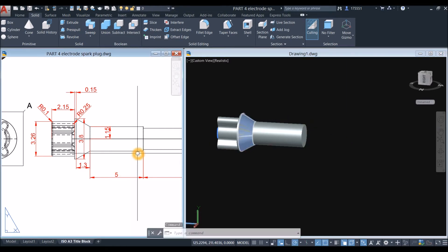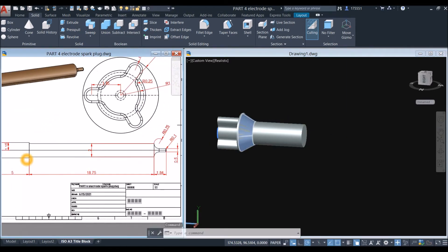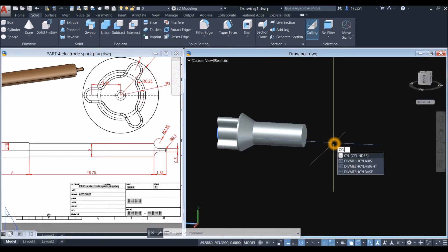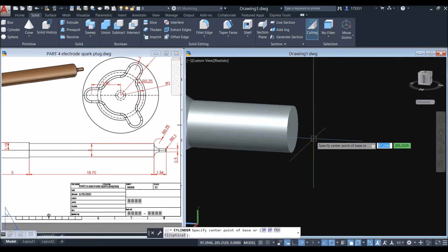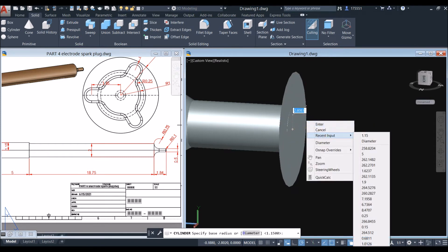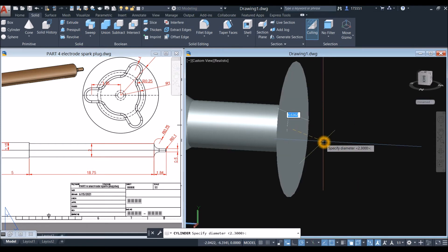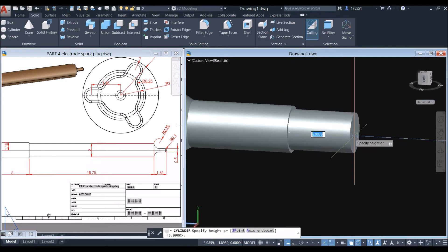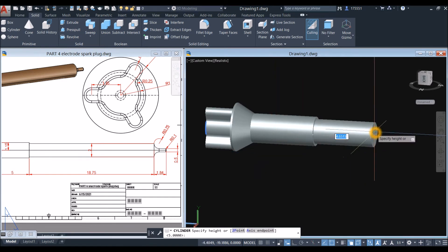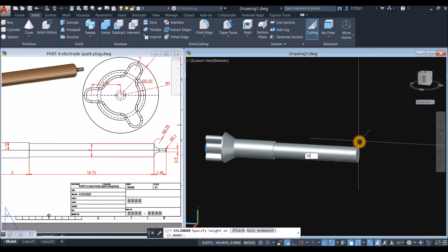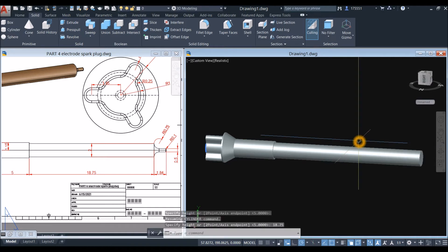The next shape is also a cylinder. Type CYL, snap the center, right-click, select Diameter, and enter 2 as shown. Then enter 18.75 and 0.5 for the height.